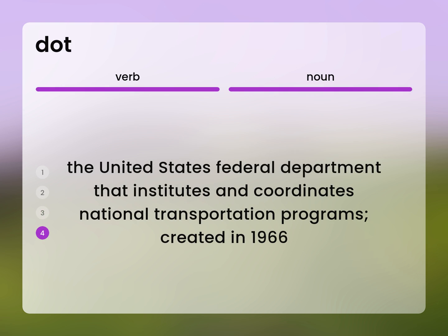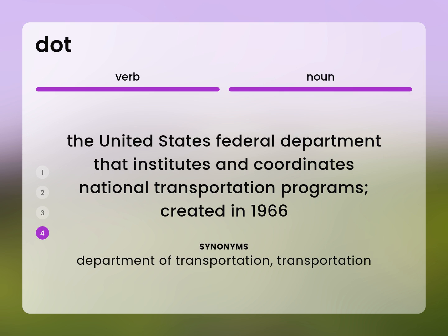The United States Federal Department that institutes and coordinates national transportation programs, created in 1966. Department of Transportation. The United States Federal Department of Transportation.